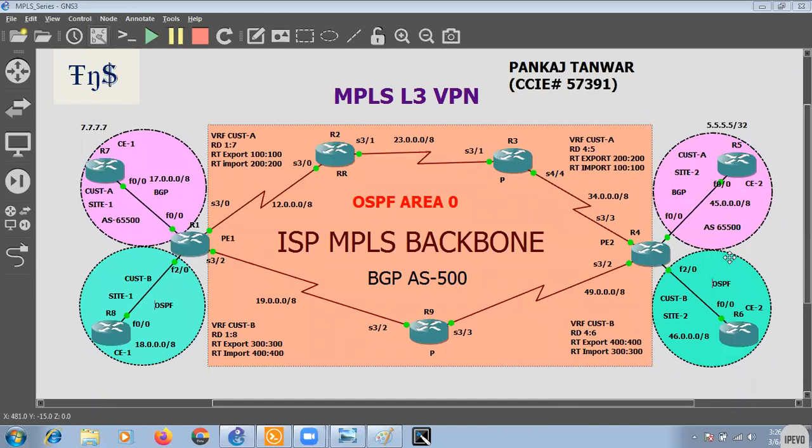In this section we will see how we can configure OSPF on the customer edge devices and how we can take advantage of the shortest path first using the MPLS backbone. Let's start our configuration.